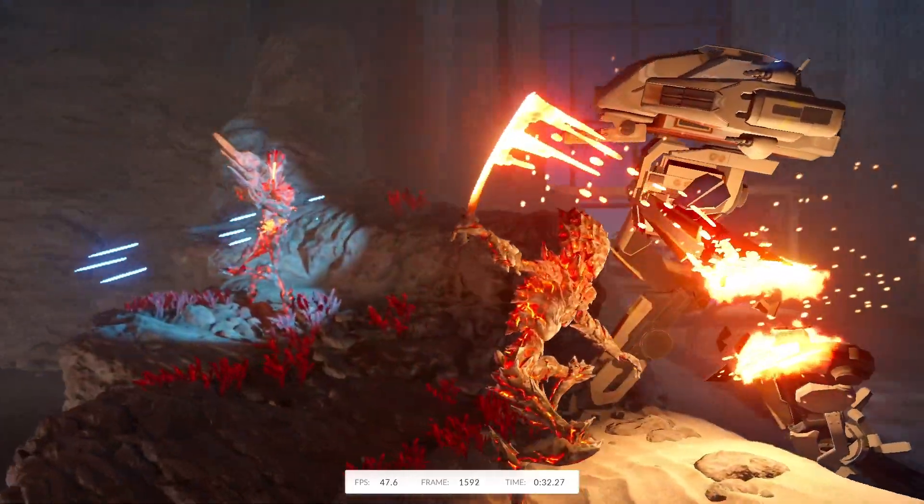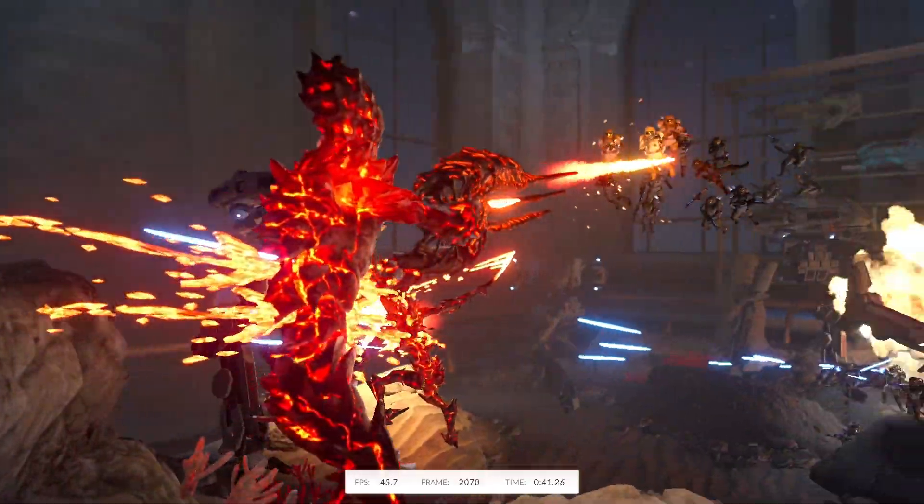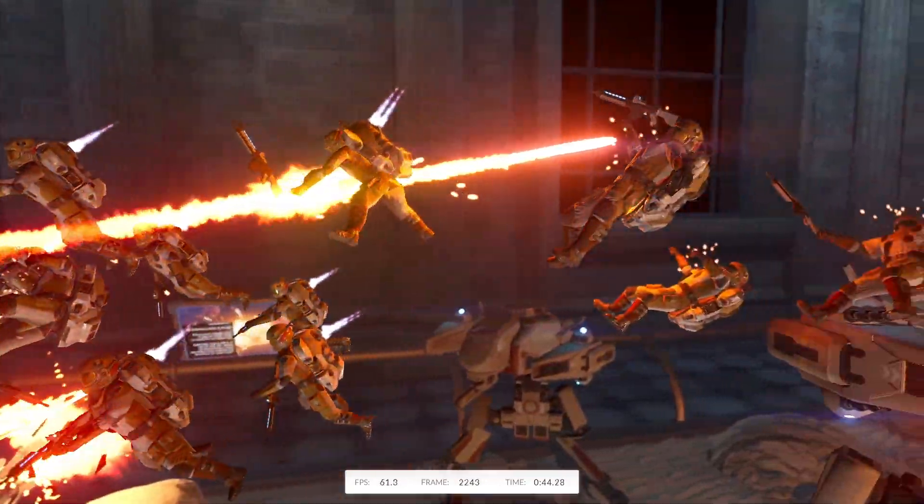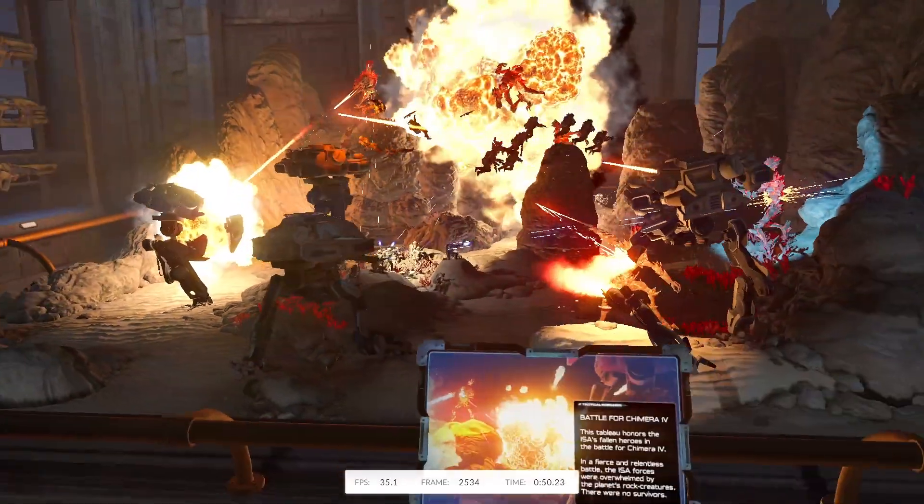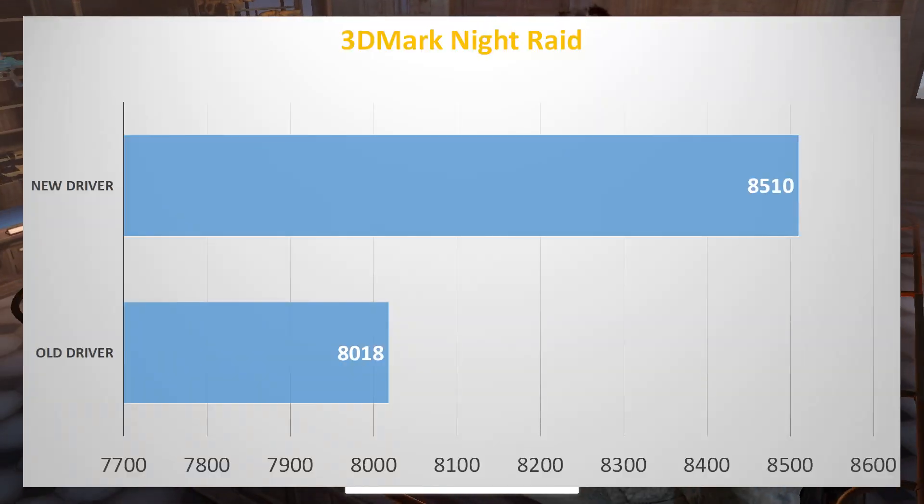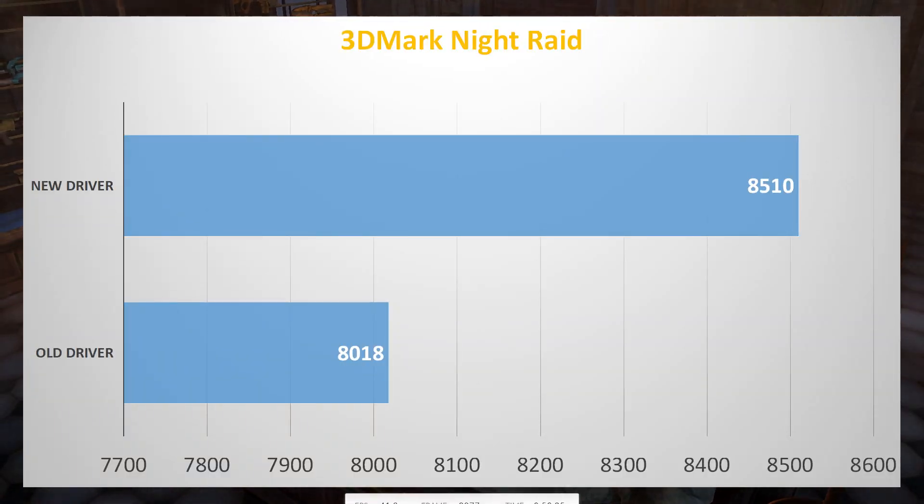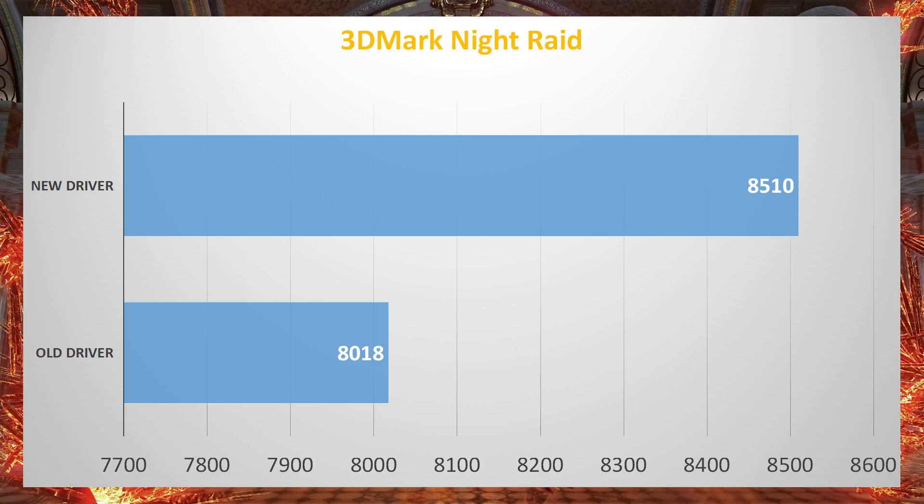Here we're running 3DMark again. With our new graphics driver, as well as the 125W TDP limit, we're achieving about 500 points increase, which is about 10%.